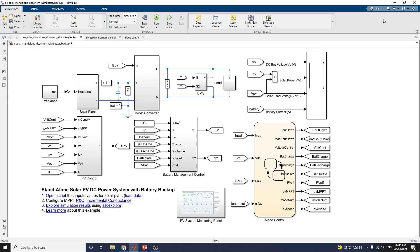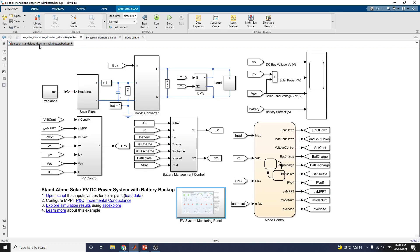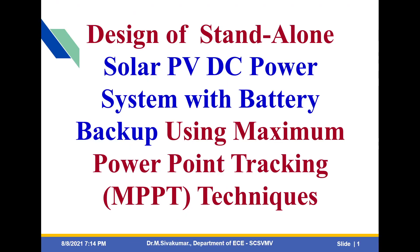By using this example, we can explore the simulation results using the interactive result Explorer in MATLAB. If you click this icon, you can learn more about this example. Solar irradiance is given as input to the solar plant, and boost converter and bi-directional boost converters are involved. There is also a battery management system, a scope block, and a mode control block. A special PV system monitoring panel shows real-time data. Six modes are used here: solar power, battery power, battery terminal voltage, battery state of charge, DC bus voltage, and load power — all shown simultaneously.